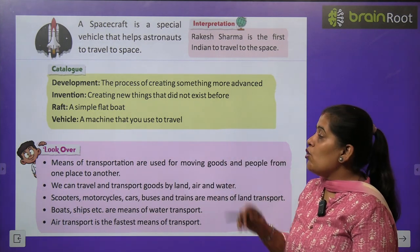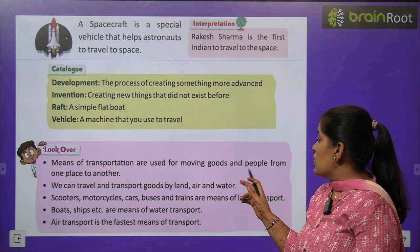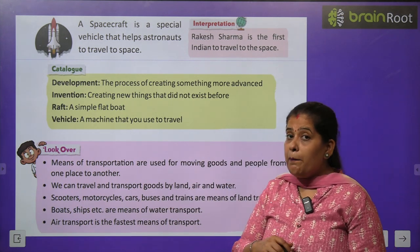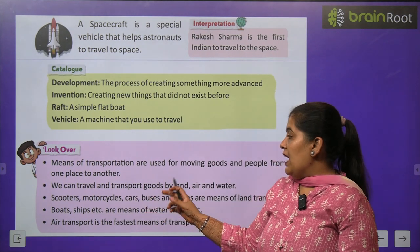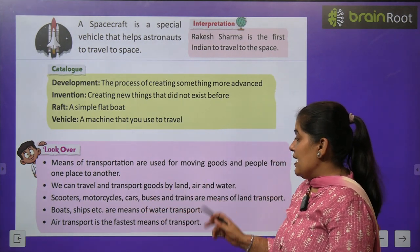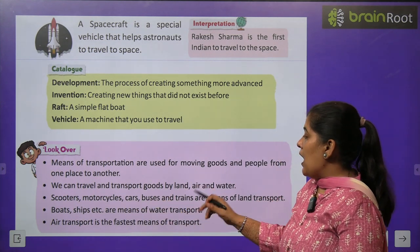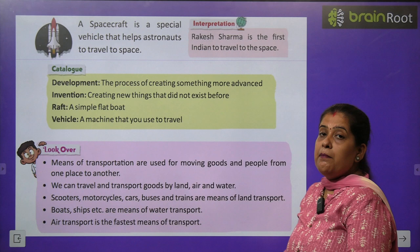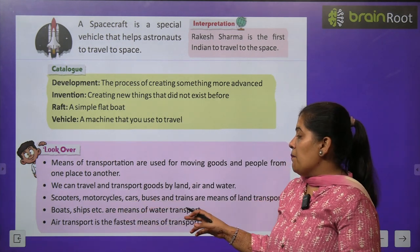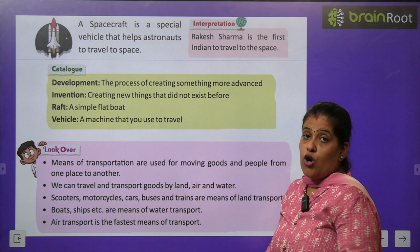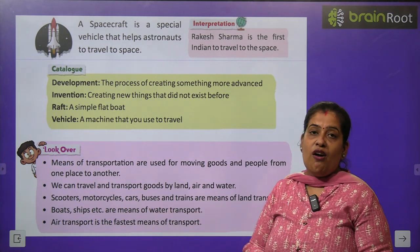Now, time for a look-over recap. Means of transportation are used for moving goods and people from one place to another. We can travel and transport goods by land, air, and water. Scooter, motorcycle, car, buses, and trains are means of land transport. Boat, ship, etc. are means of water transport. Air transport is the fastest means of transport.